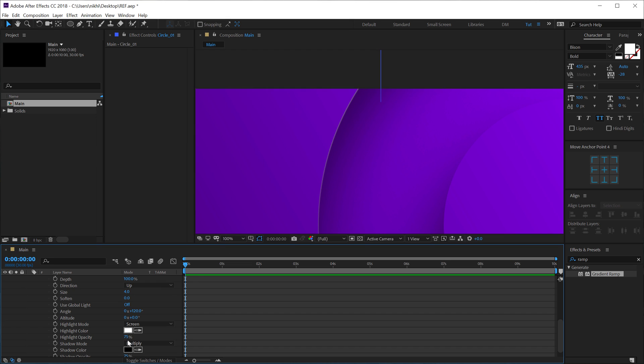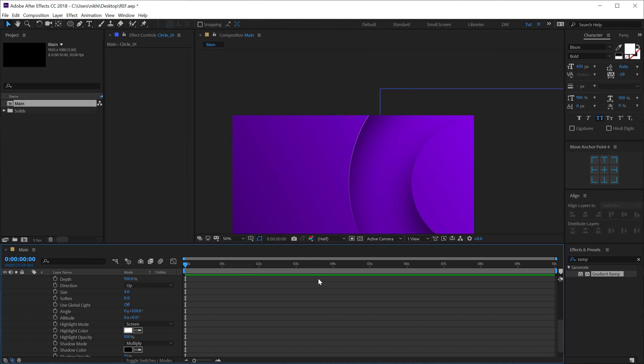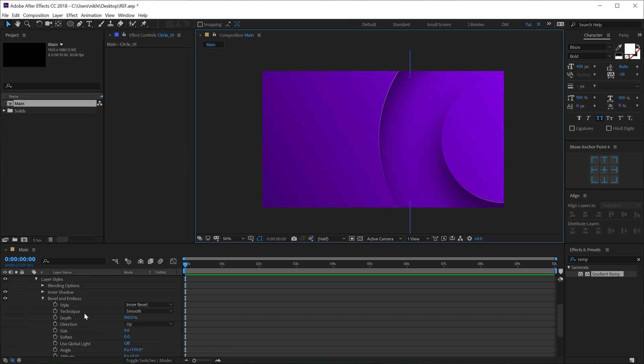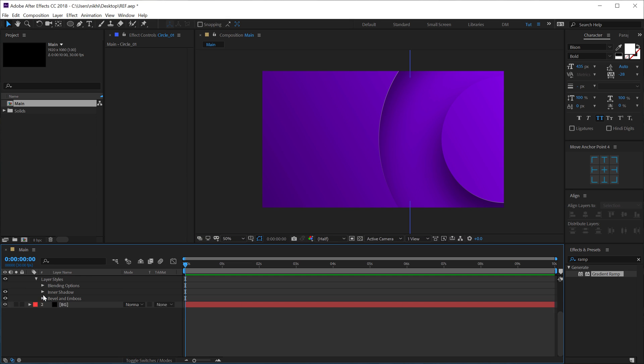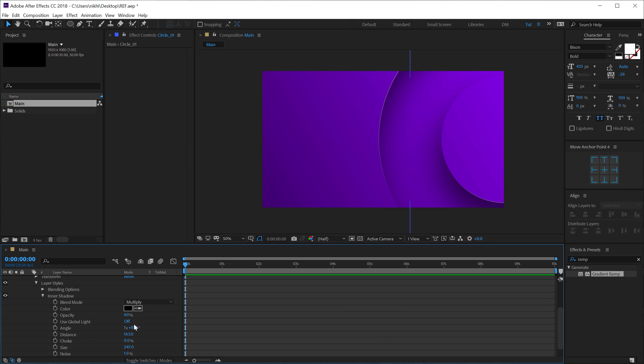Maybe I'll increase the Highlight. Just maybe a touch. So that is looking pretty good, actually. Maybe I'll increase the Inner Shadow a bit. So I can go with something like maybe 65. Okay. That looks much better. So now we have our circle.